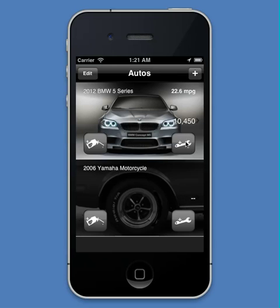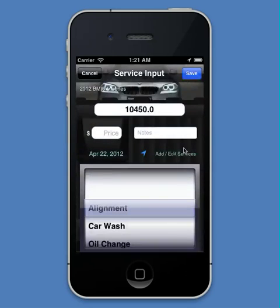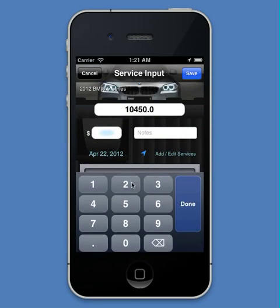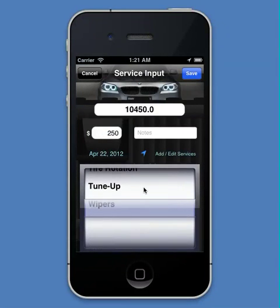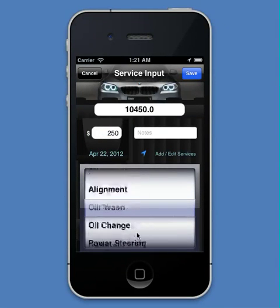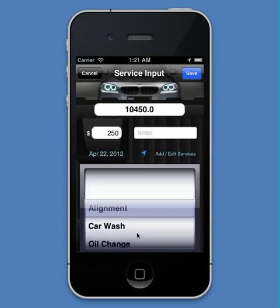Now let's say I get new brakes for my vehicle. Again I tap the wrench icon, I enter in the price, and I look through the list and I don't see brakes. But don't fear, this is no problem — we can add any type of service we want.